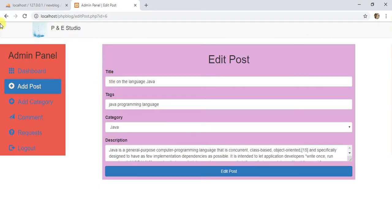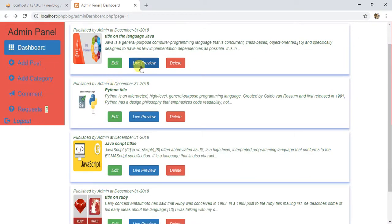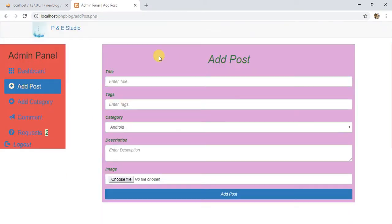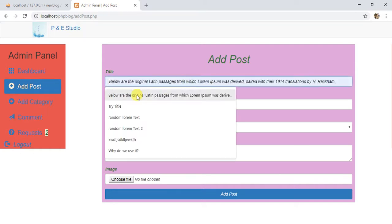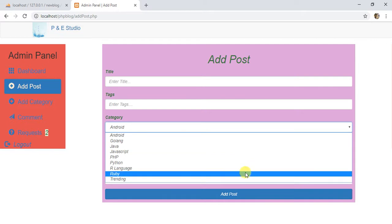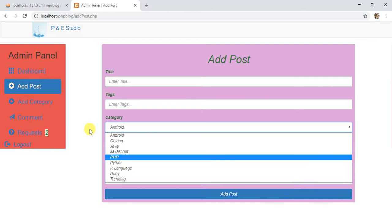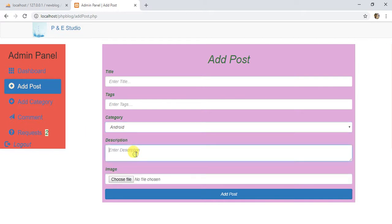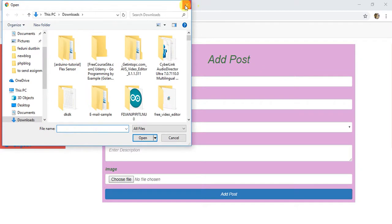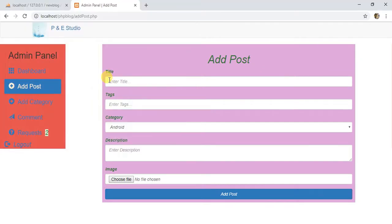Here you can preview this and you can post here your new post title, tags. Here you can add category, description and you can choose the file or photo you want.